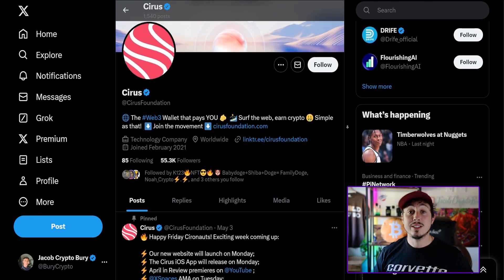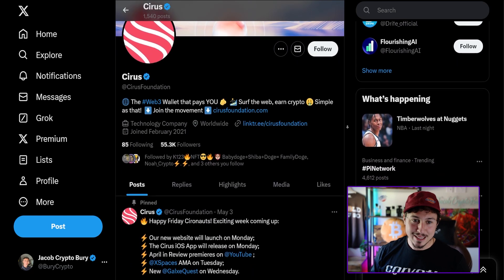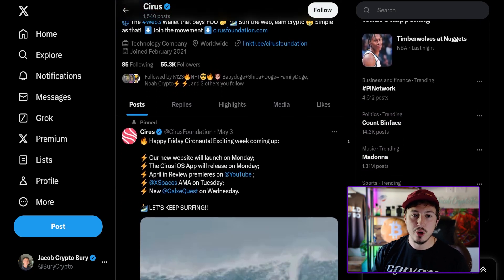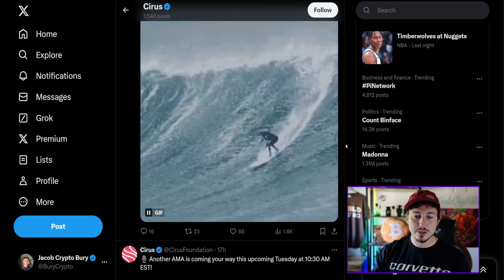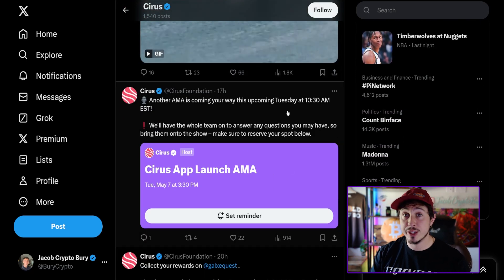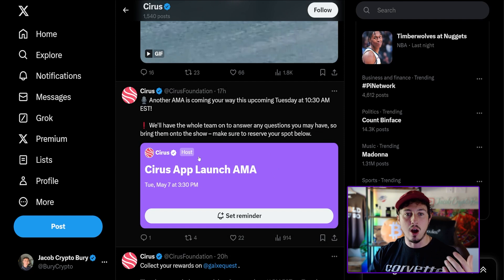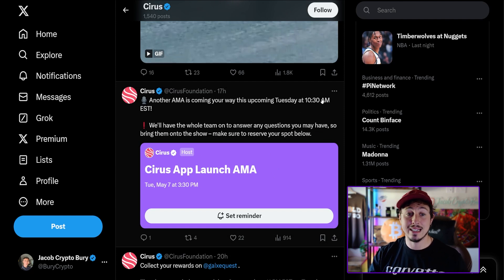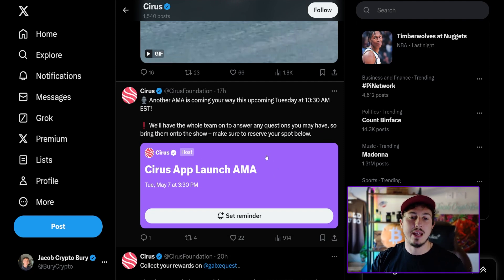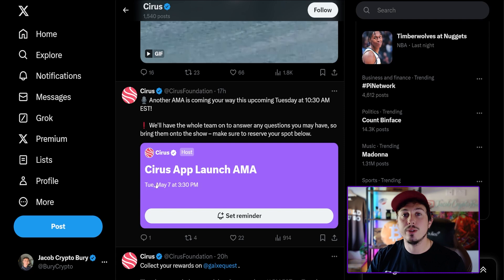Looking at this, Cirrus now up to 55.3k followers. The web3 wallet that pays you, surf the web and earn crypto, simple as that. You can see a lot of continuation to the upside there, pushing every single day on Twitter.